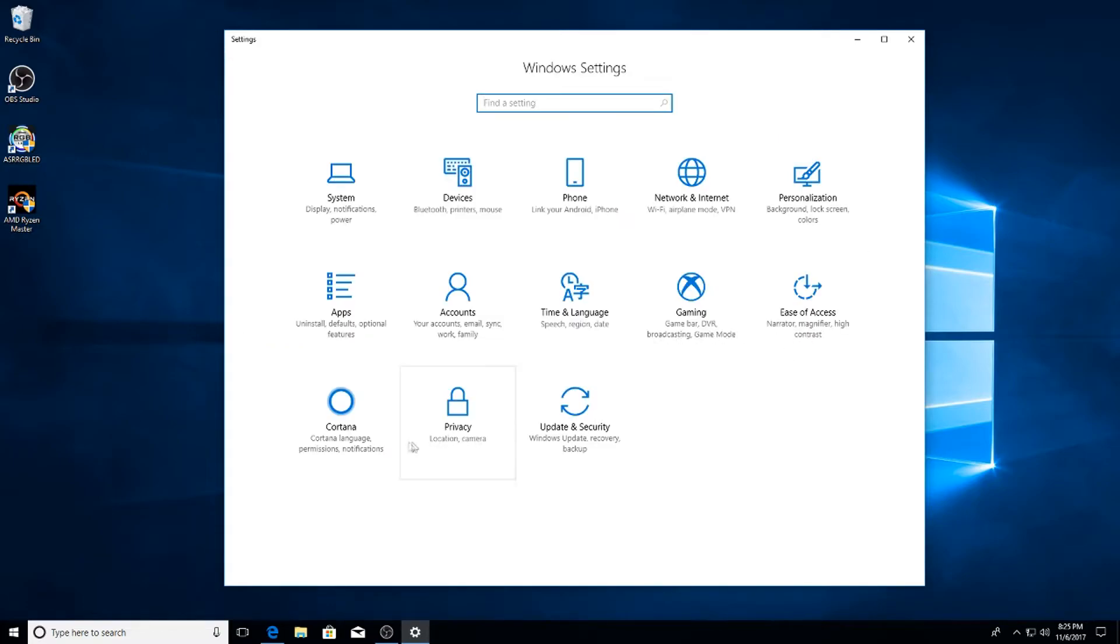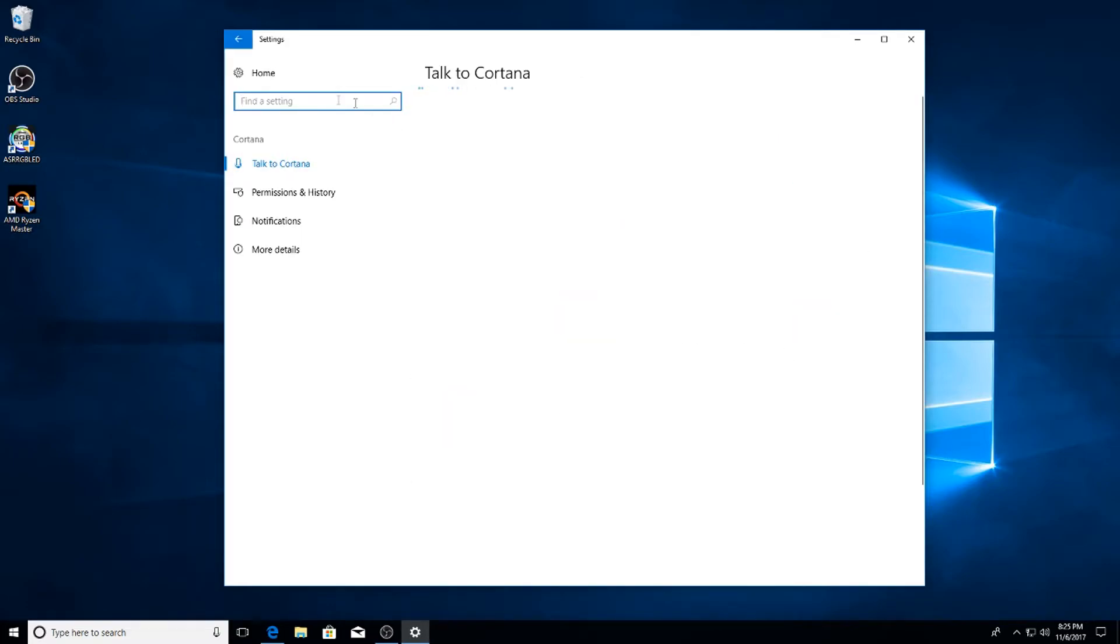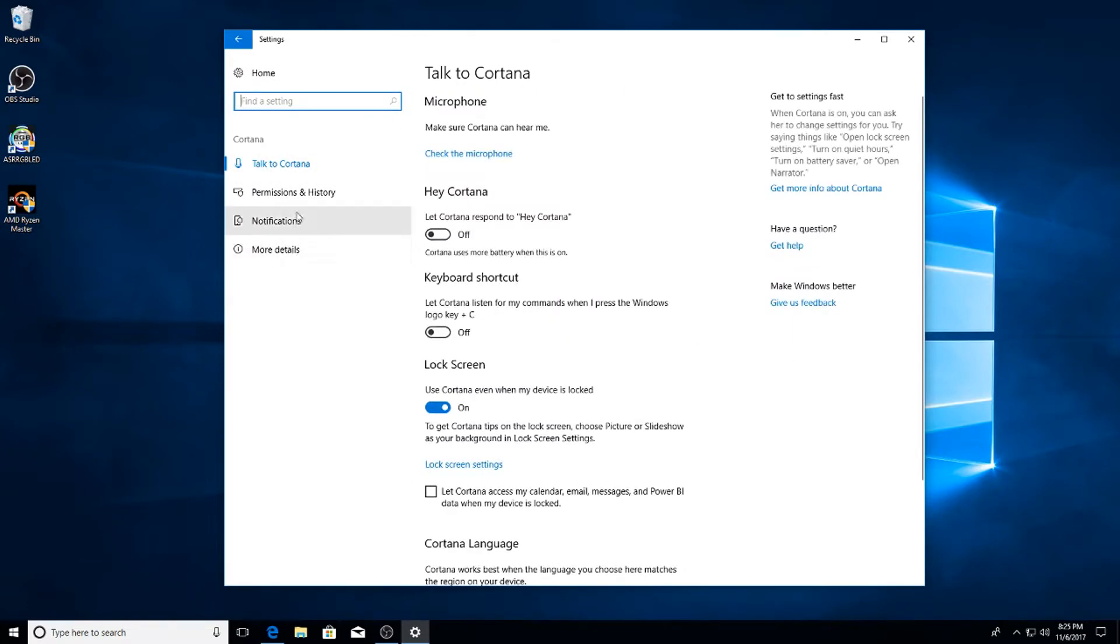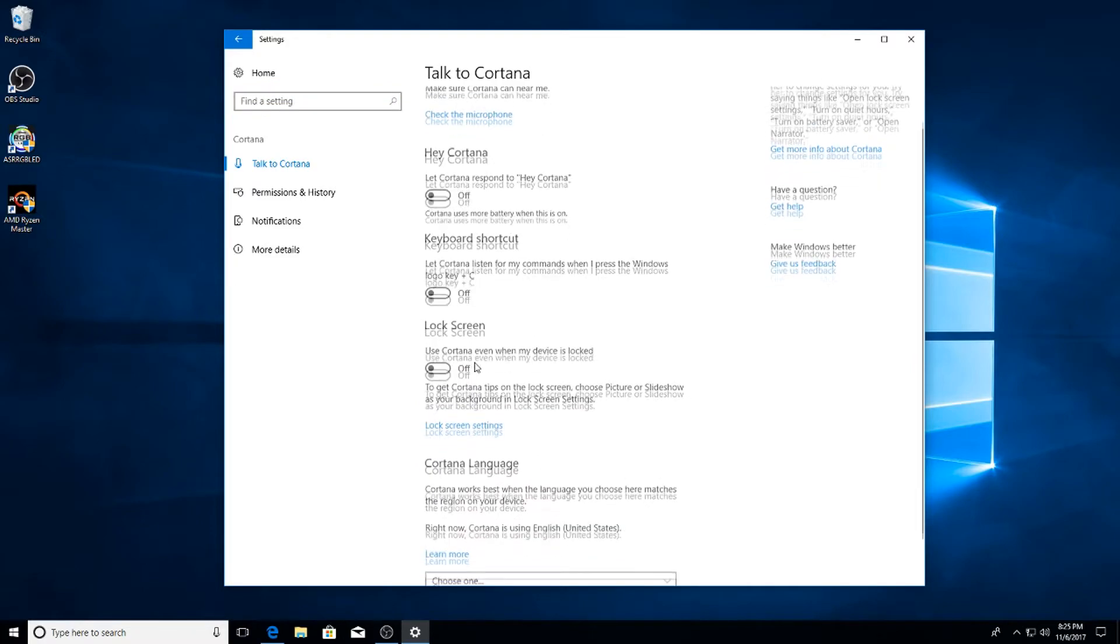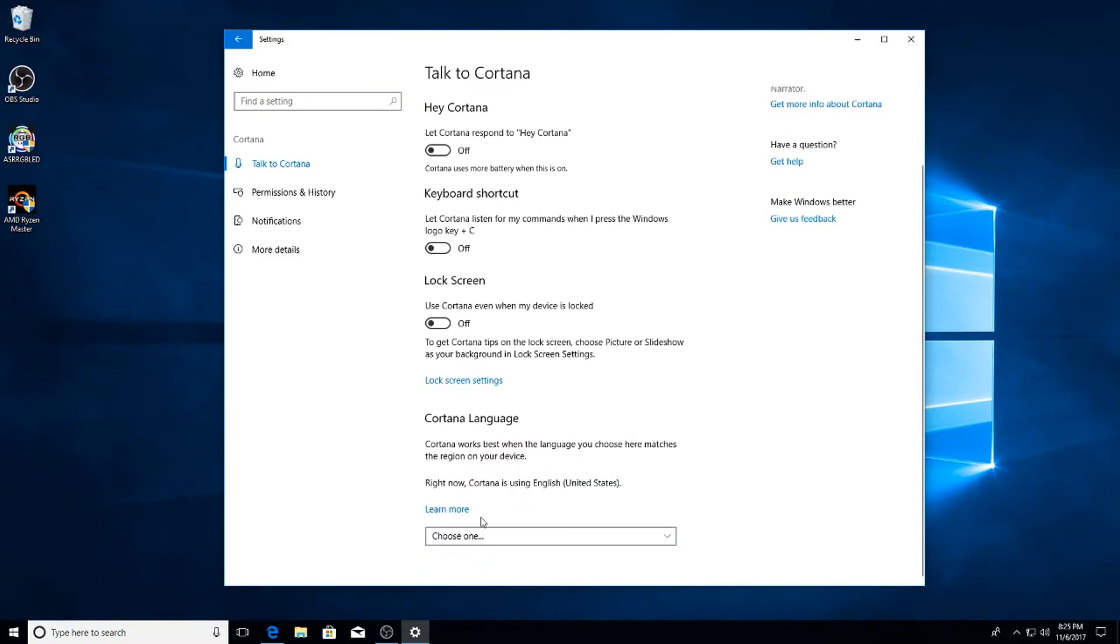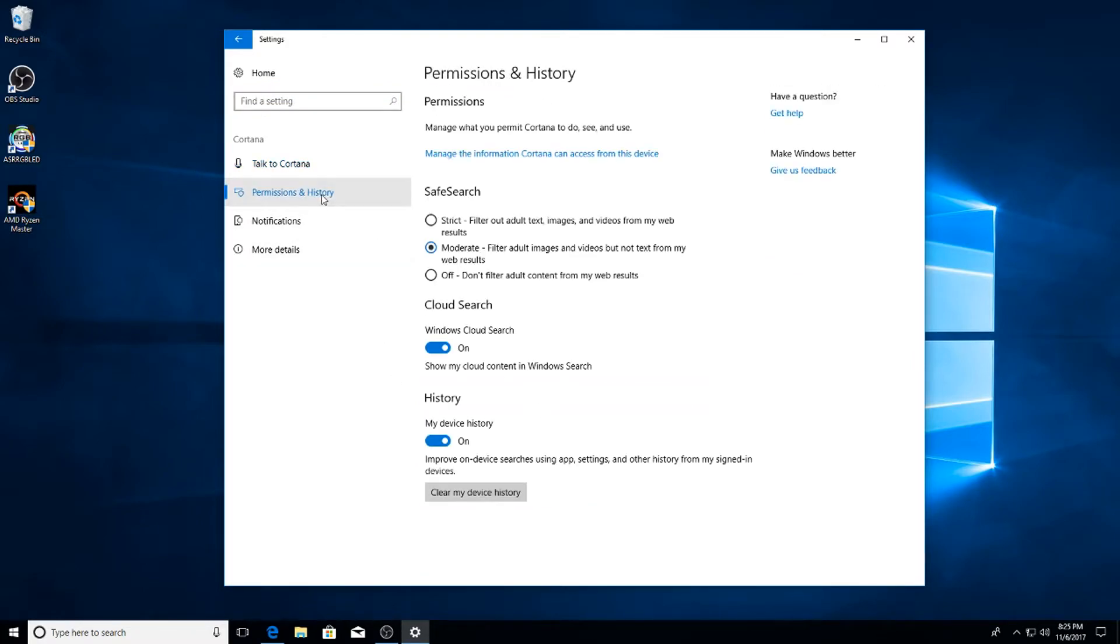Then go to Cortana and basically I turn everything with Cortana off. I'll go into more detail with that in the future.